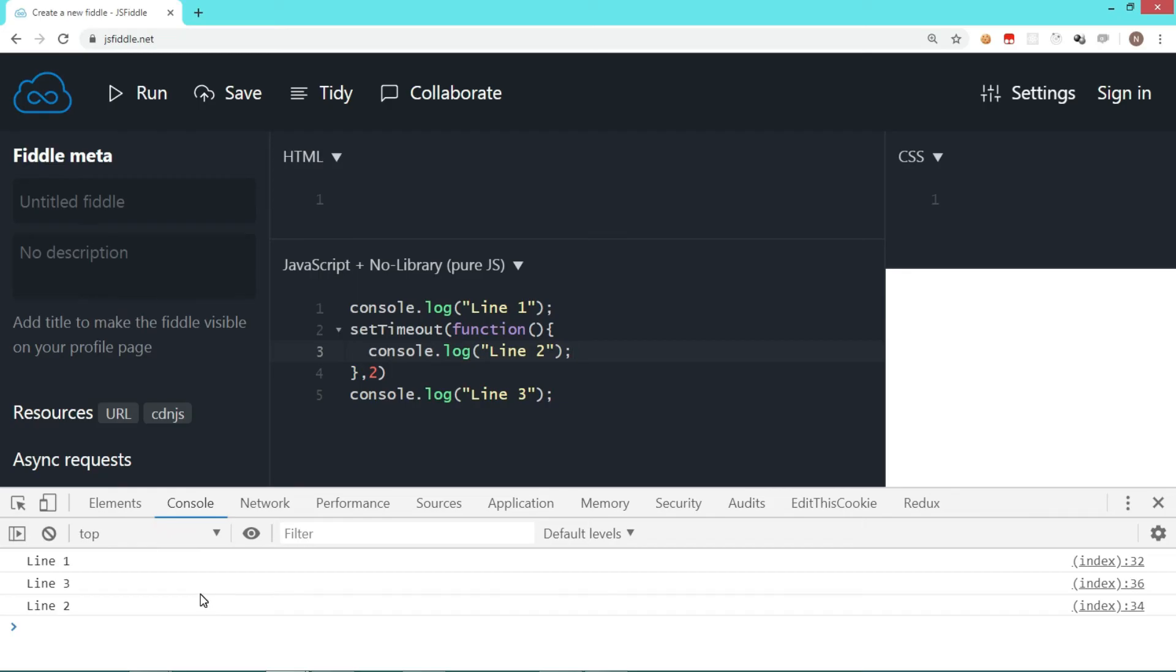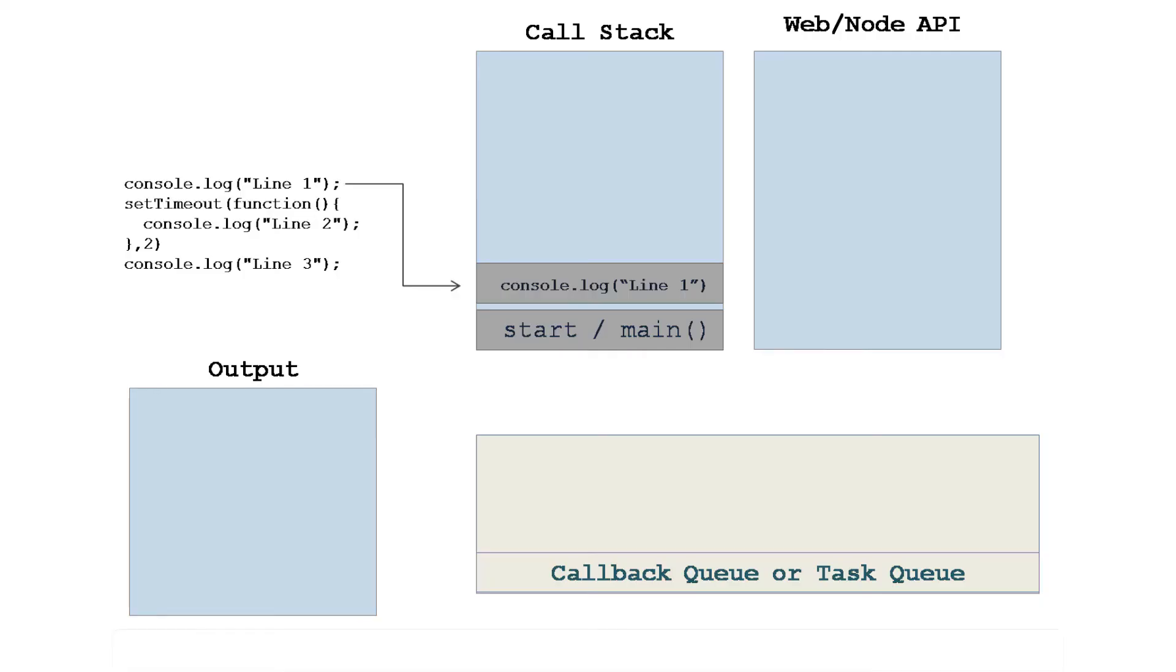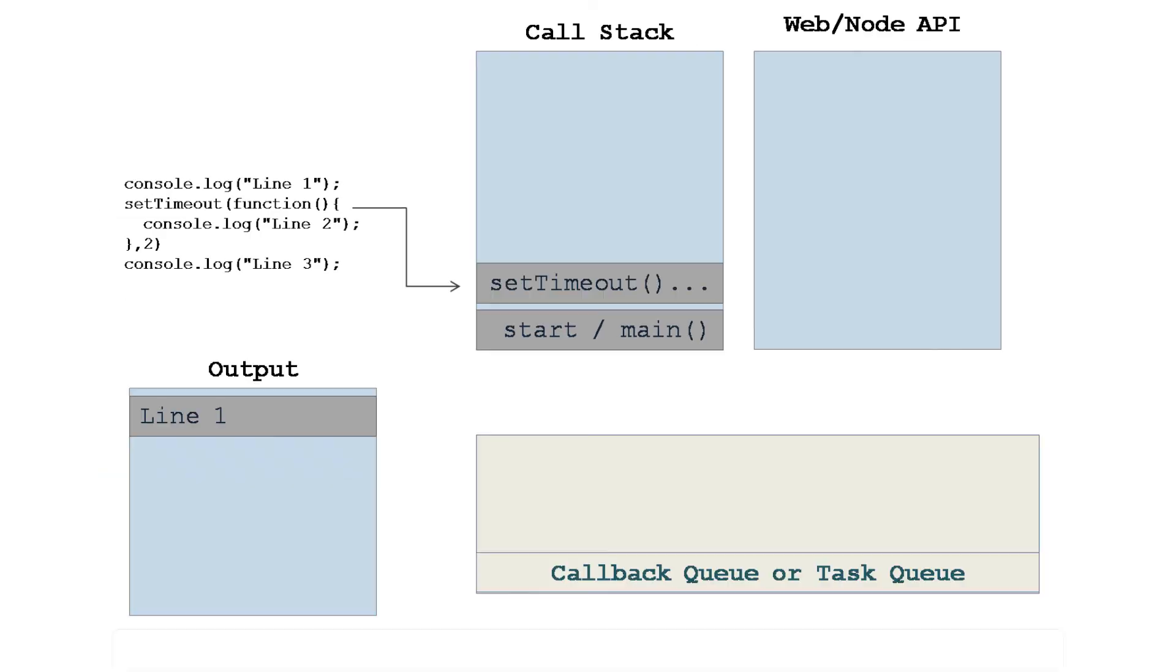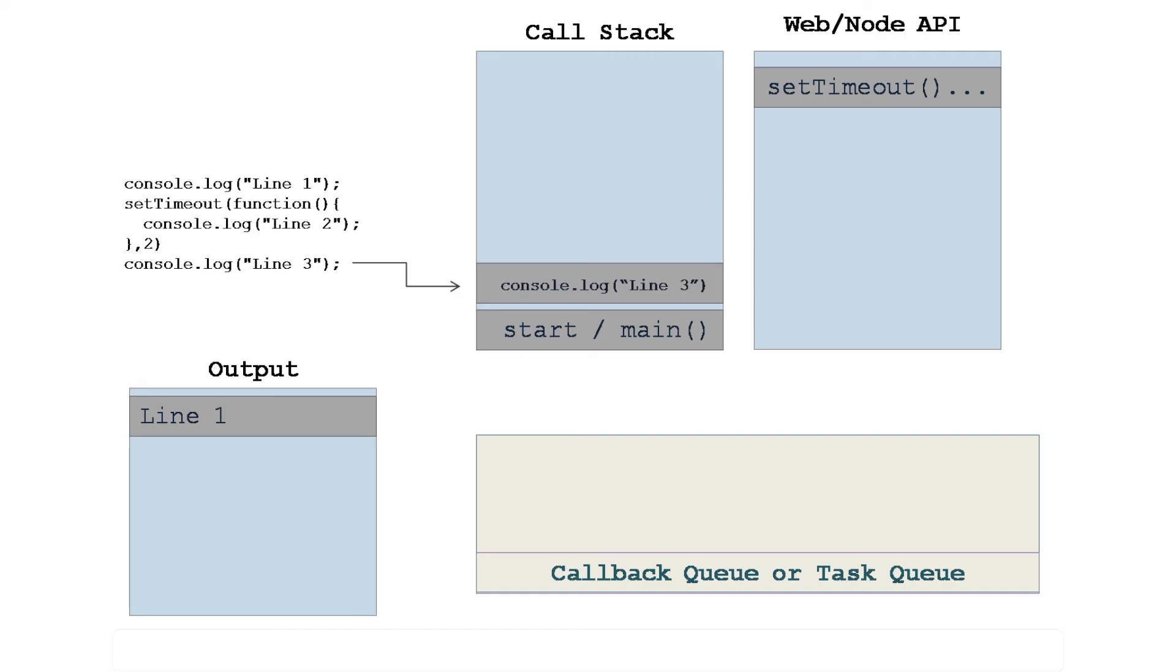The first thing is that line one goes to the stack. Now this is a line which gets executed immediately anyway, so the output is line one. The next thing is setTimeout. Now this is something which is going to take some time, so the API takes care of it. It holds the timeout and it will wait for two seconds. By the time, line three gets executed.